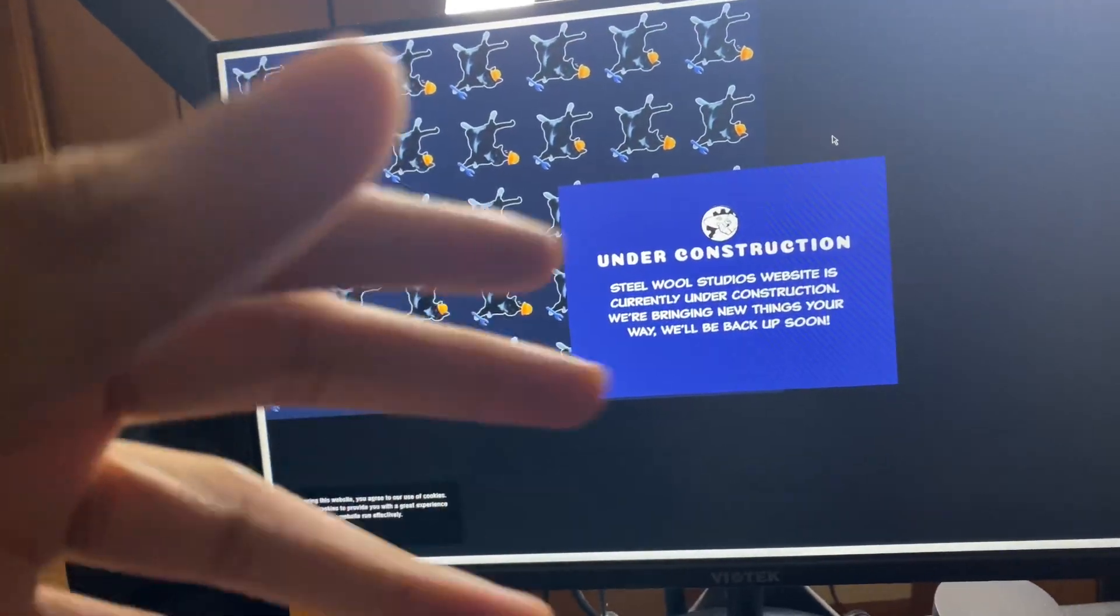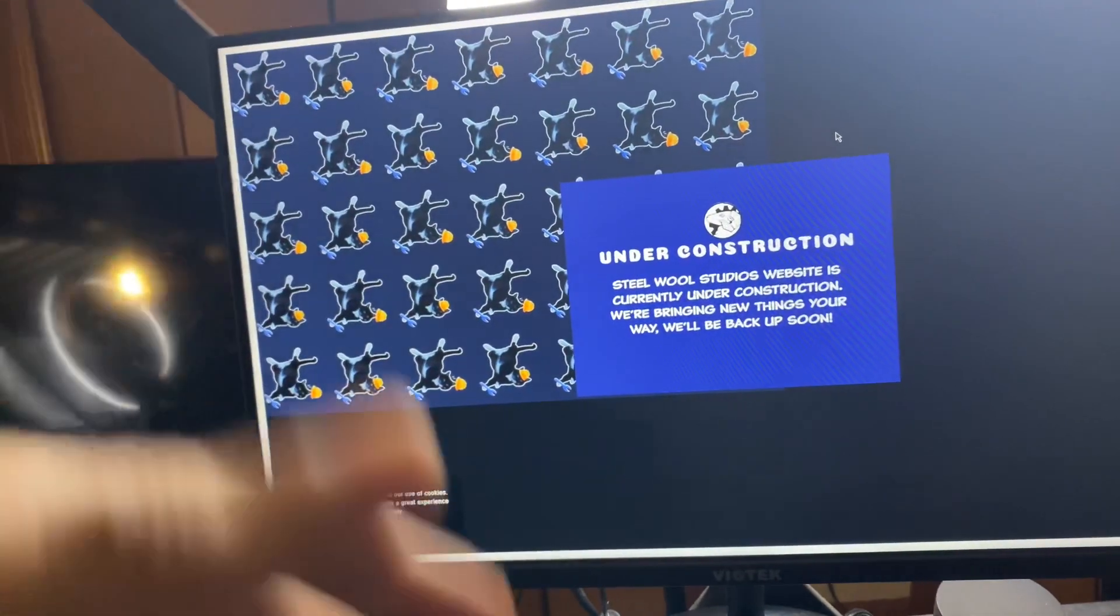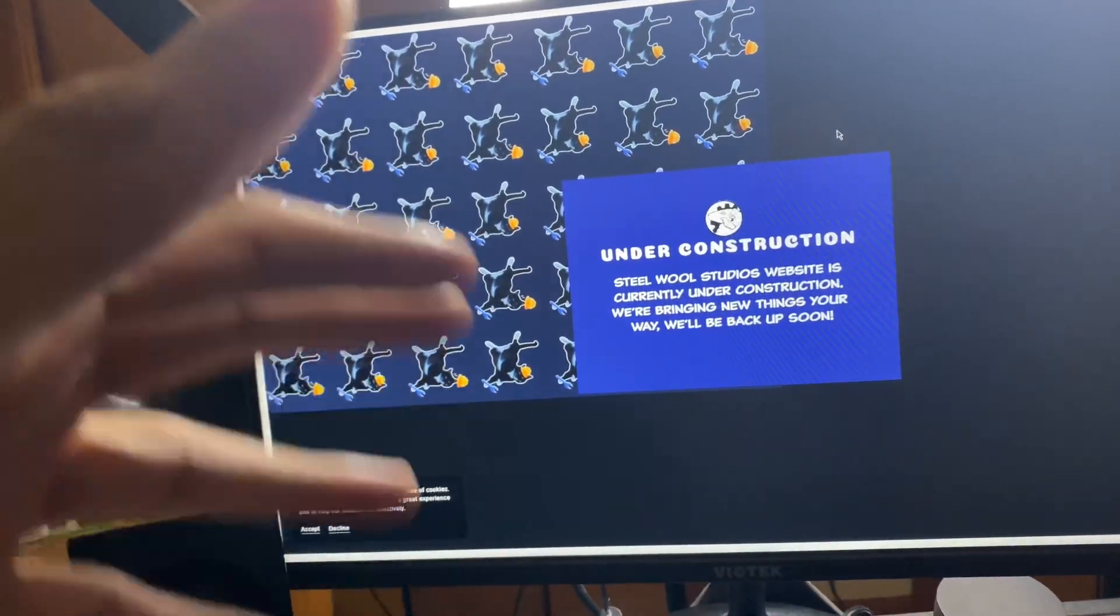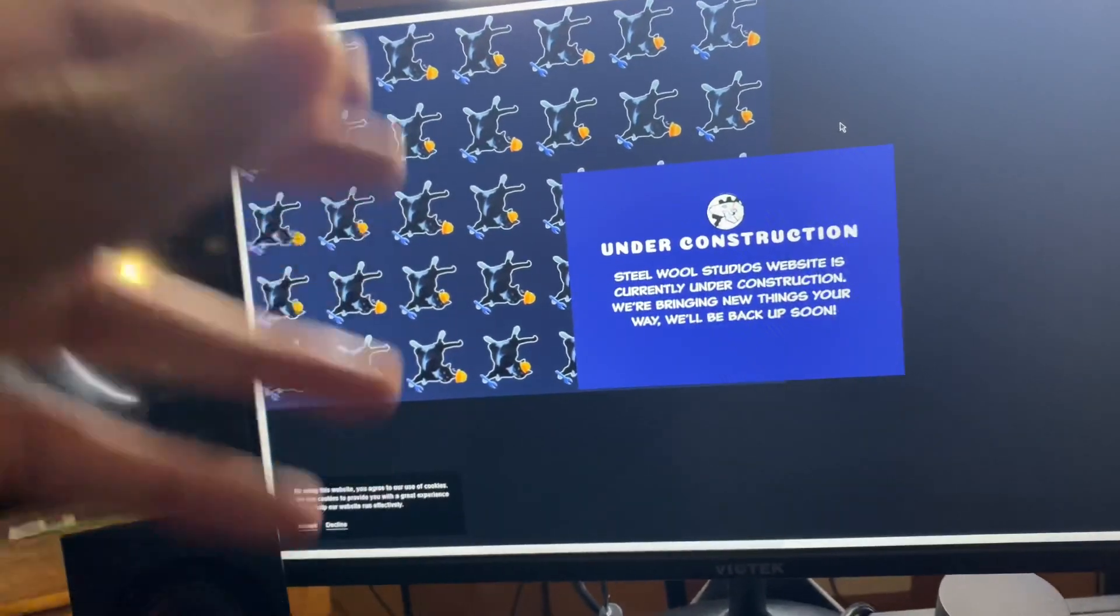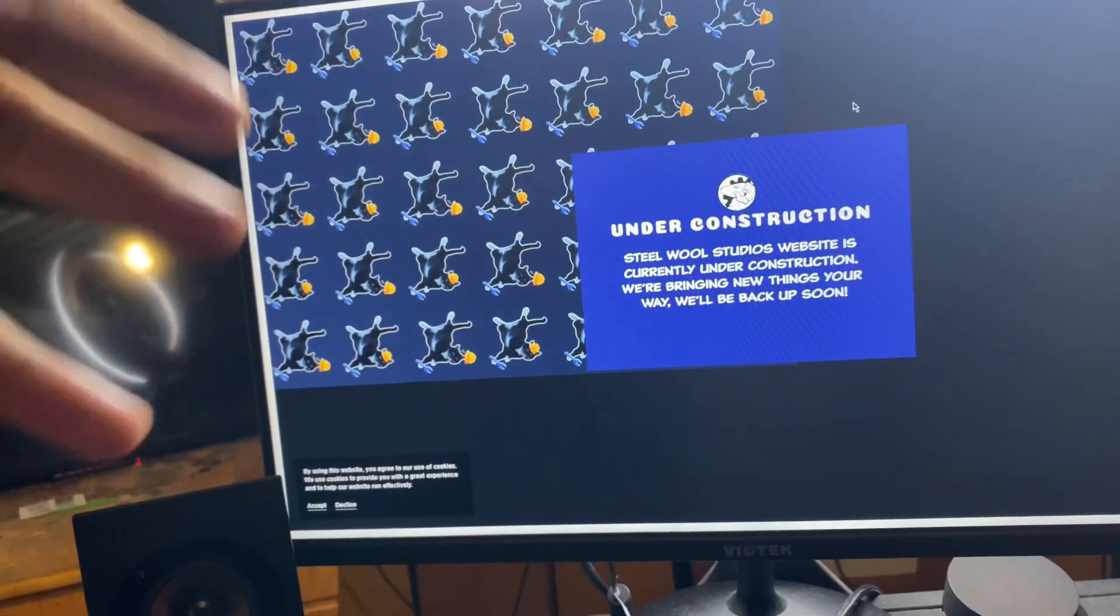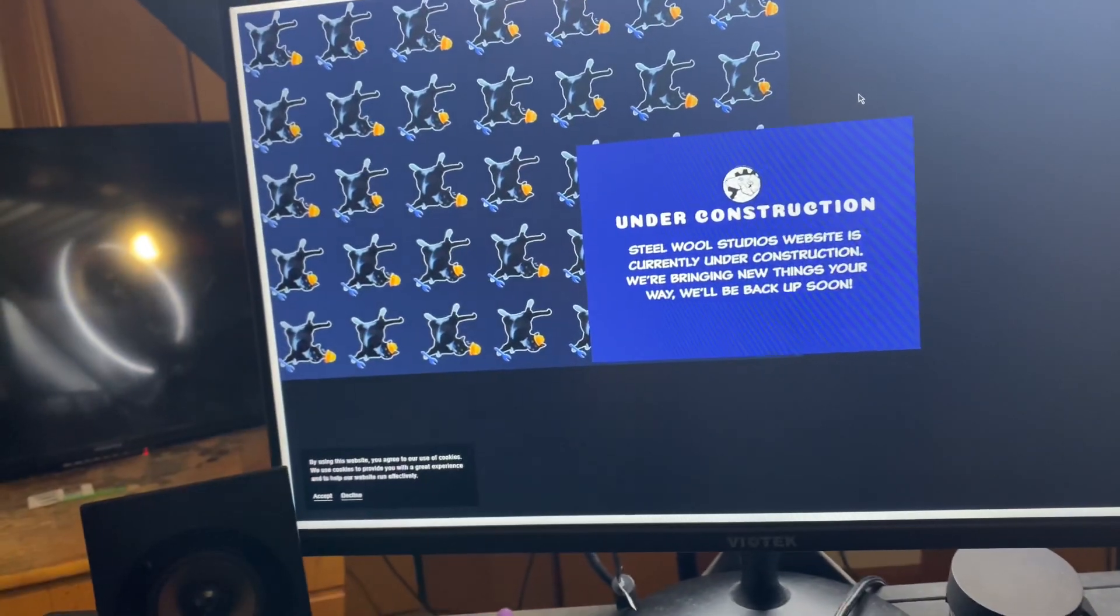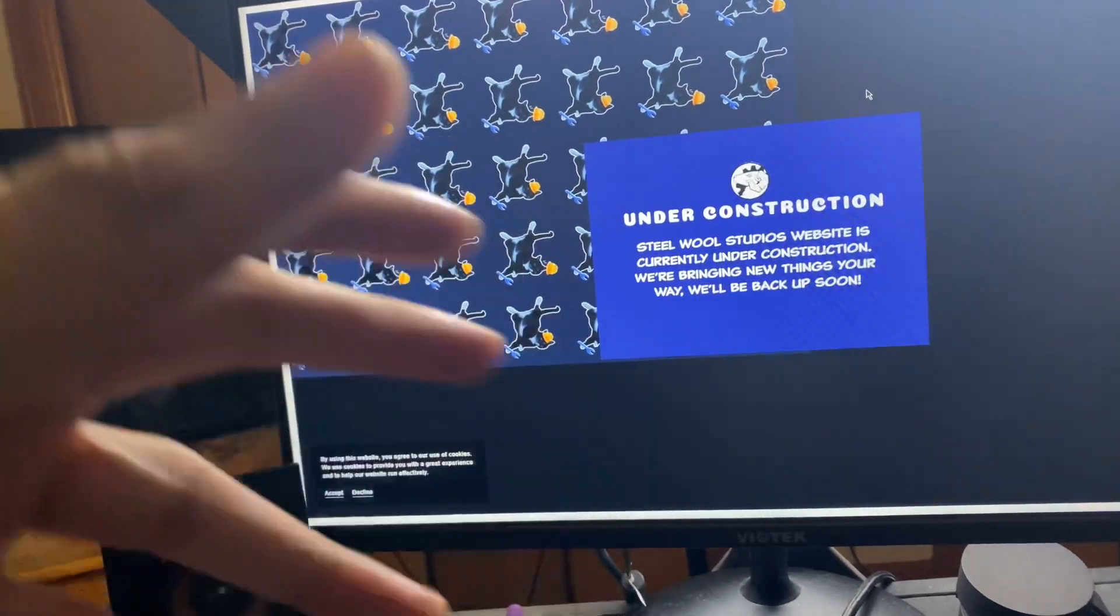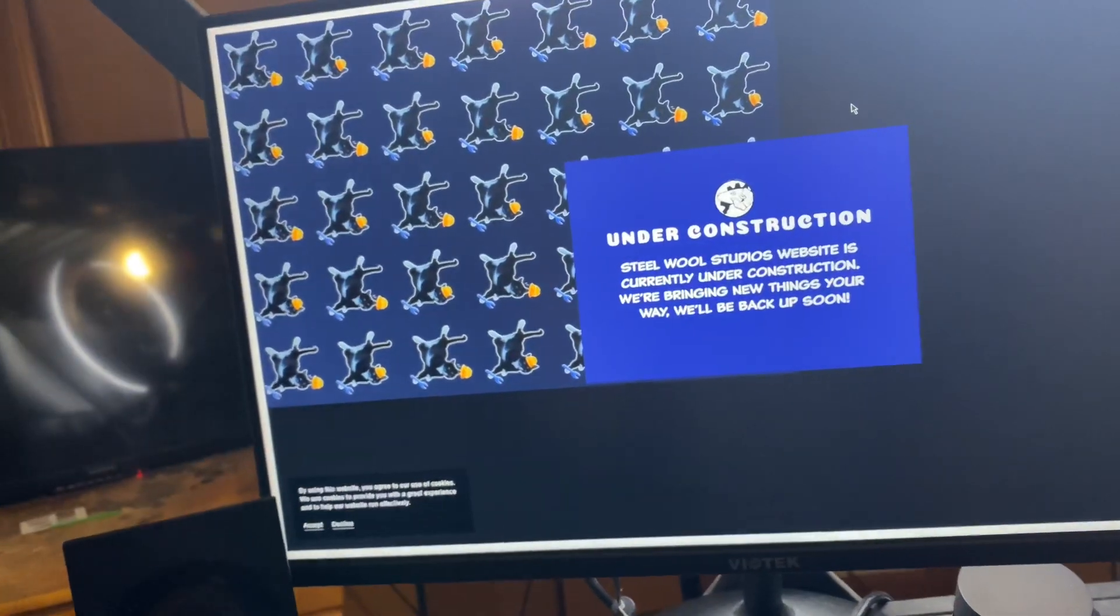It's either just some normal website construction, or either they're going to be building like some type of website to build up the promotion and marketing for Five Nights at Freddy's Security Breach DLC Ruin.